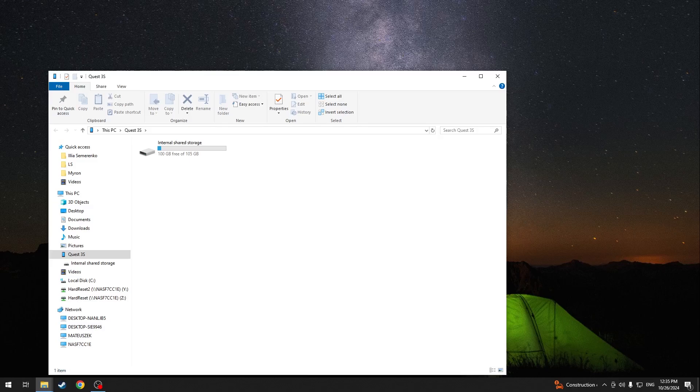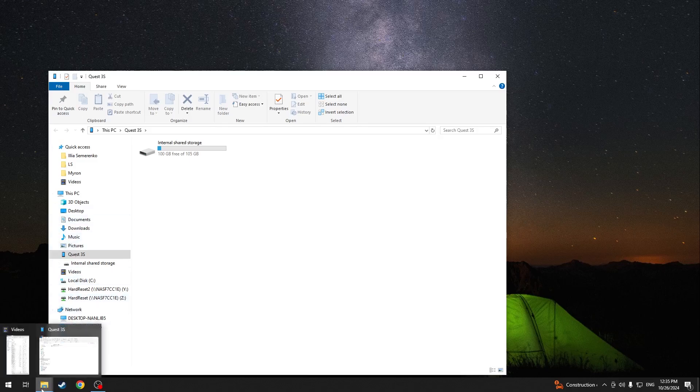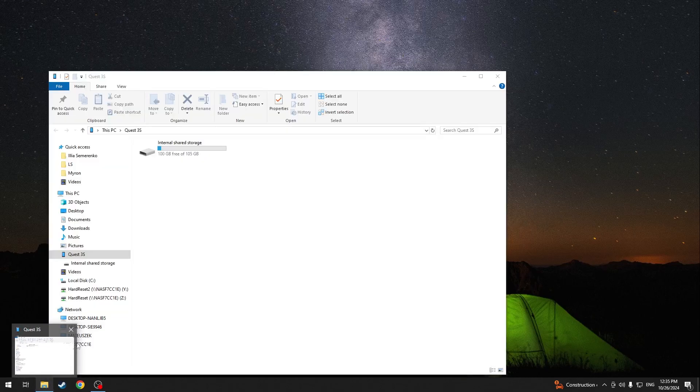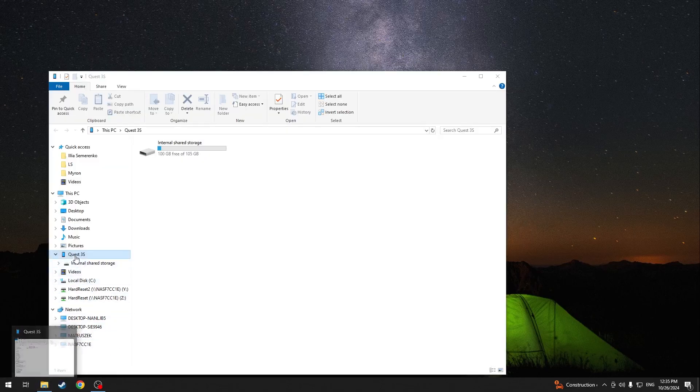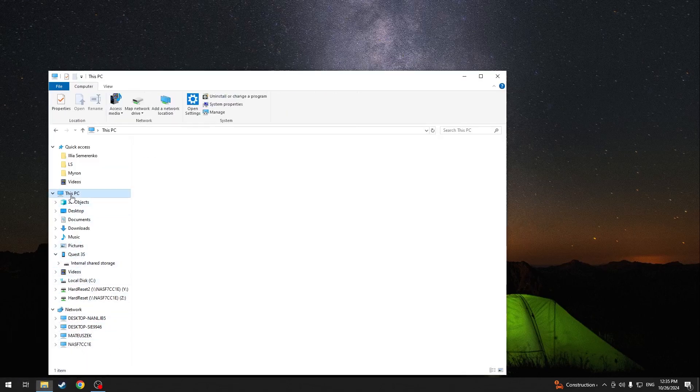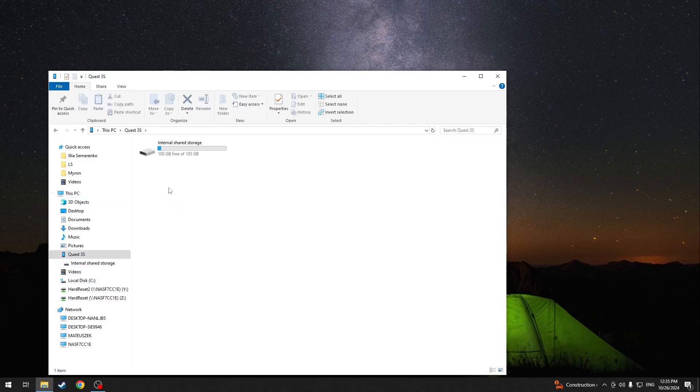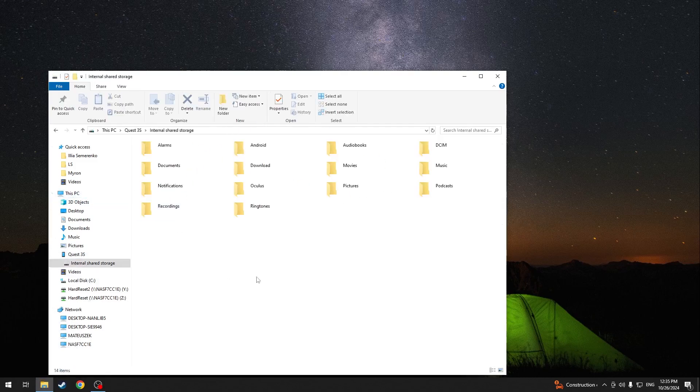And you can see that it has automatically opened the file explorer. But if it's not opened, you can just open file explorer. Go to this PC, then Quest 3S, internal shared storage. And these are all of the folders that are on your MetaQuest.